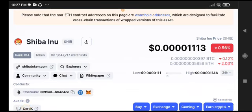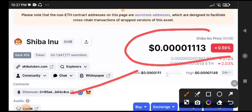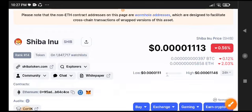What's up Shiba Inu token holders, welcome to another brand new video. Today we will talk about the next price target of Shiba Inu token. This is a really important video for everyone, so keep watching. If you are really stuck on Shiba Inu, I will inform you what is the next price target.